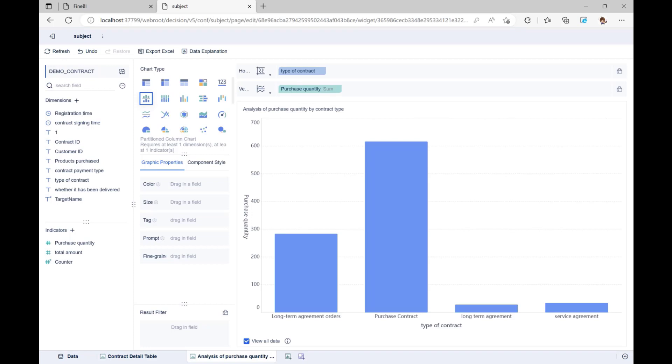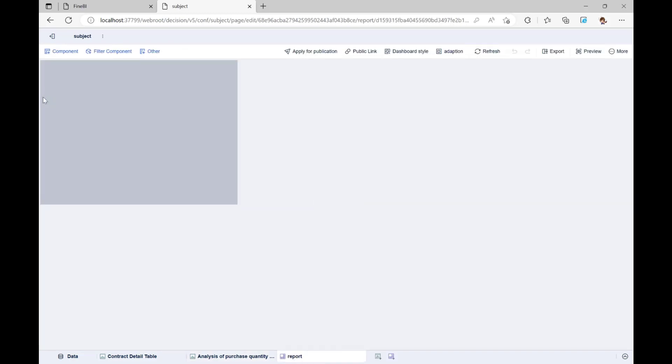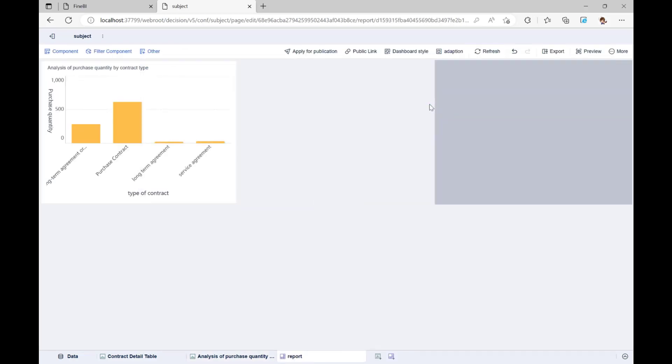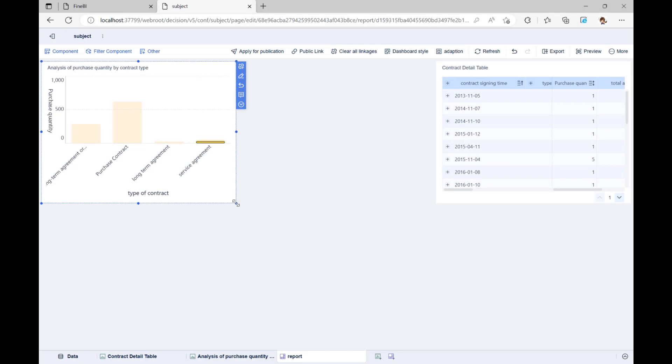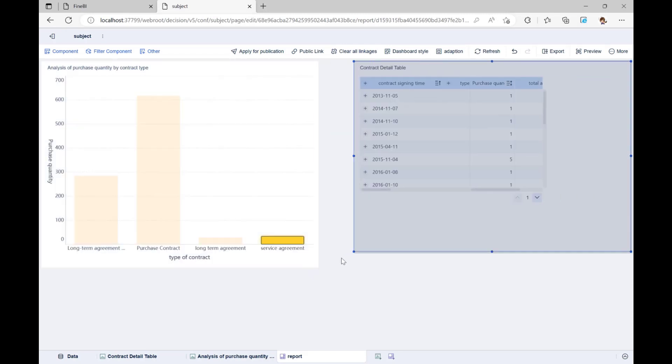Once the analysis is done, we can add different components to the same dashboard to make a visual dashboard that shows the results of the analysis to others. We click the Add dashboard button at the bottom of the page, drag and drop the two components we just made into the dashboard, and resize and move them to make the dashboard look better.